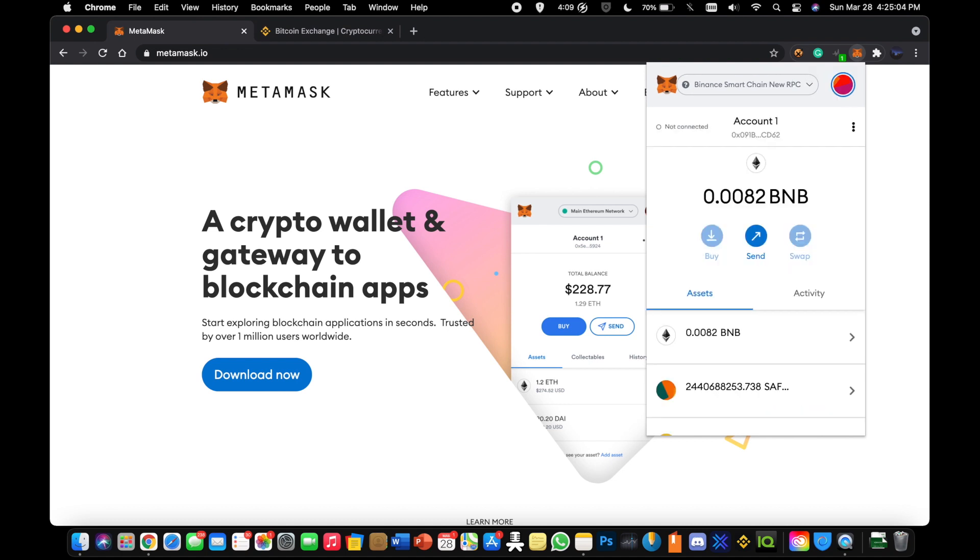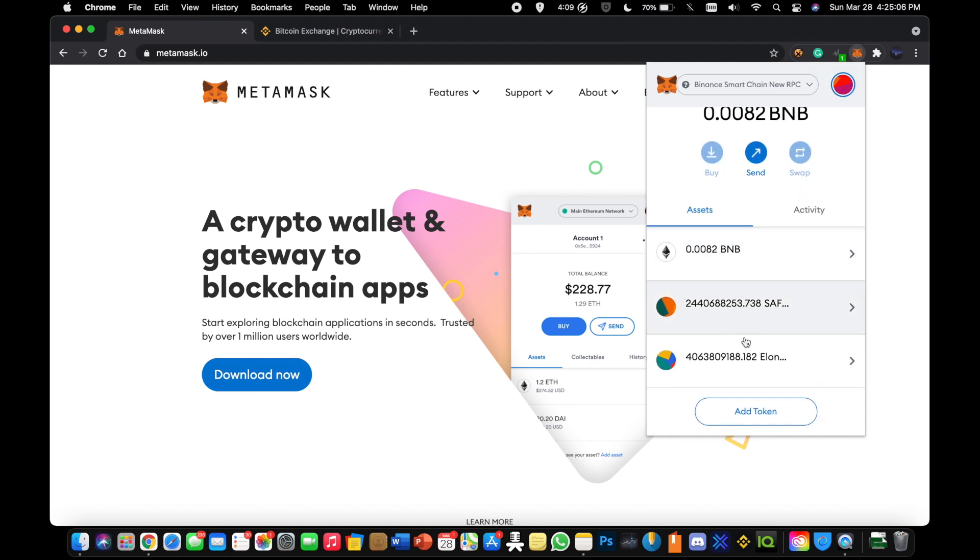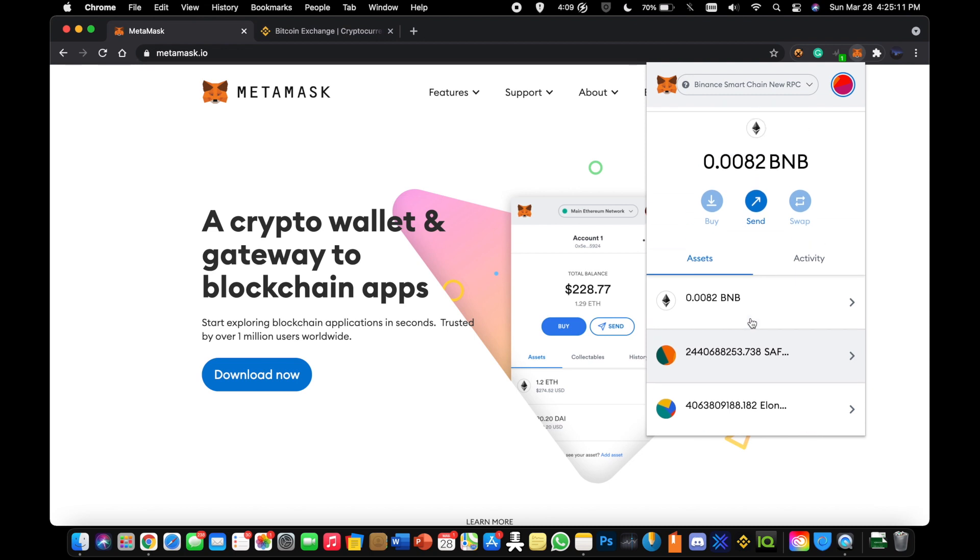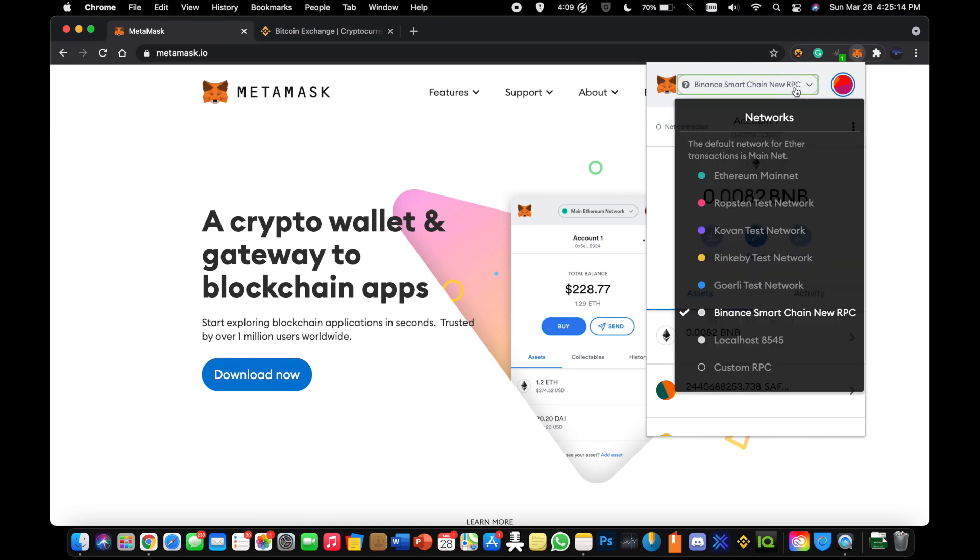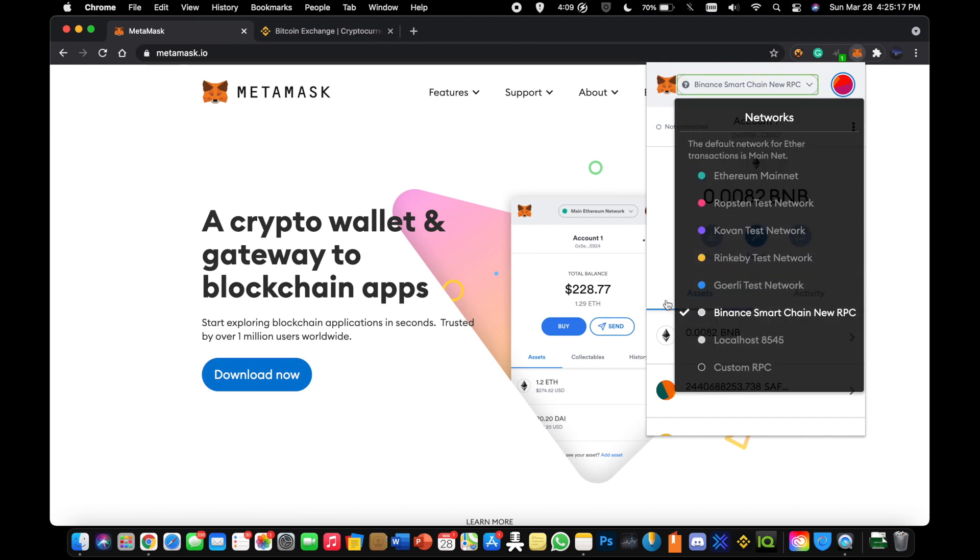Here you're going to see my holding SafeMoon and Elon Gate. I have a couple billion in each. Once you have your Metamask set up, you're not going to see this Binance Smart Chain new RPC. So what we're going to do is go and add that.